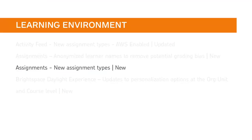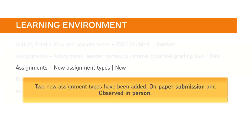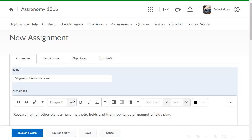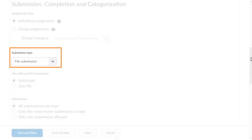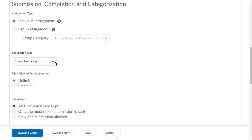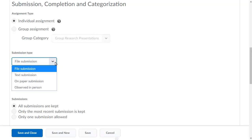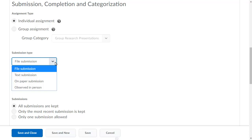The Assignment Properties tab interface has been updated to simplify the creation workflow. Two new assignment types have been added: on paper submission and observed in person. The Assignment Creation user interface has been simplified to streamline creation. It now includes a new Submission Type menu — click it and select from the available submission types, including the two new options: on paper submission and observed in person. These new assignment types allow for a larger variety of assignments to be provided to learners, while still providing feedback and evaluation all in one place.